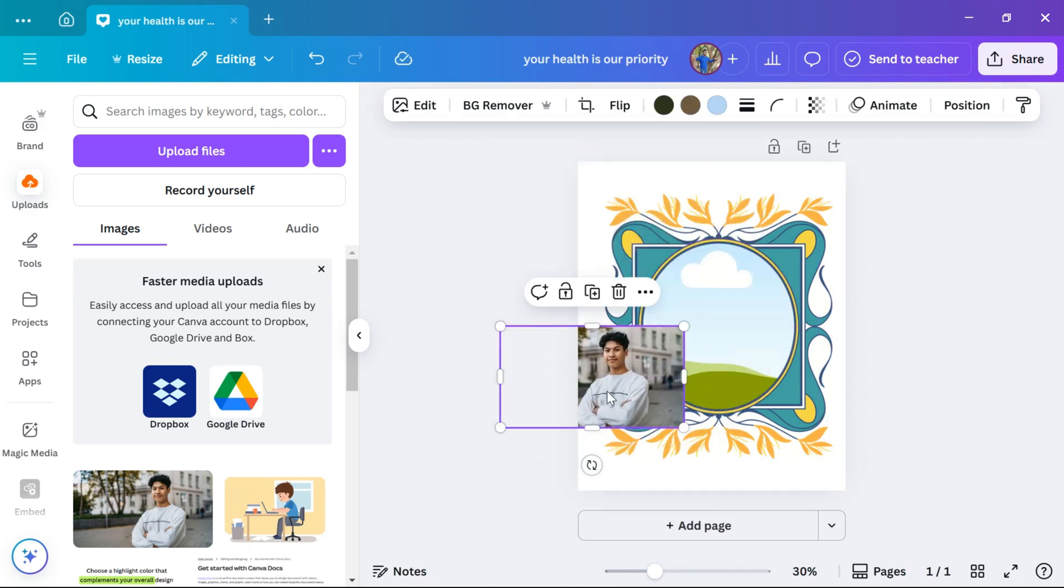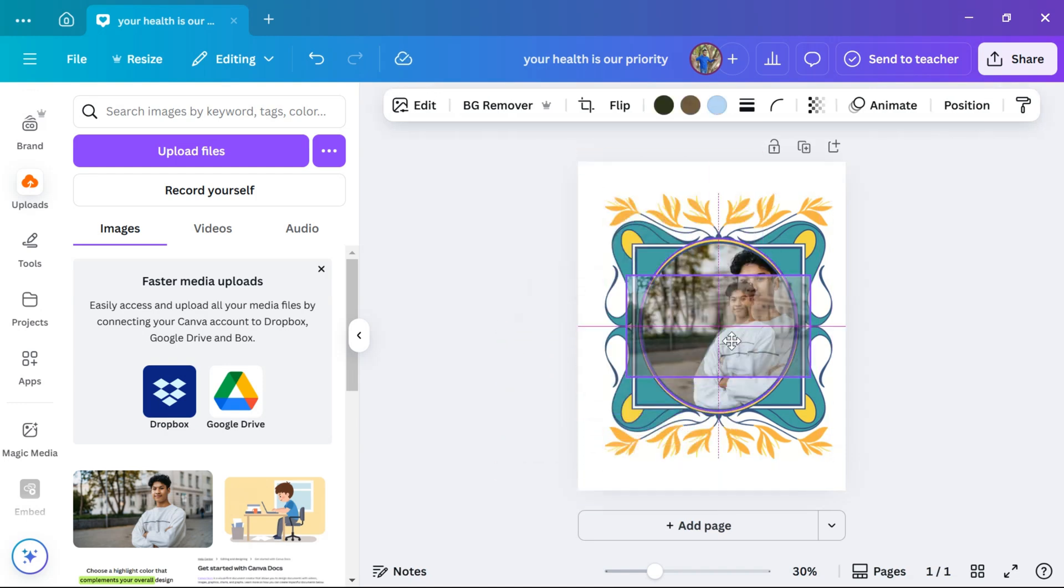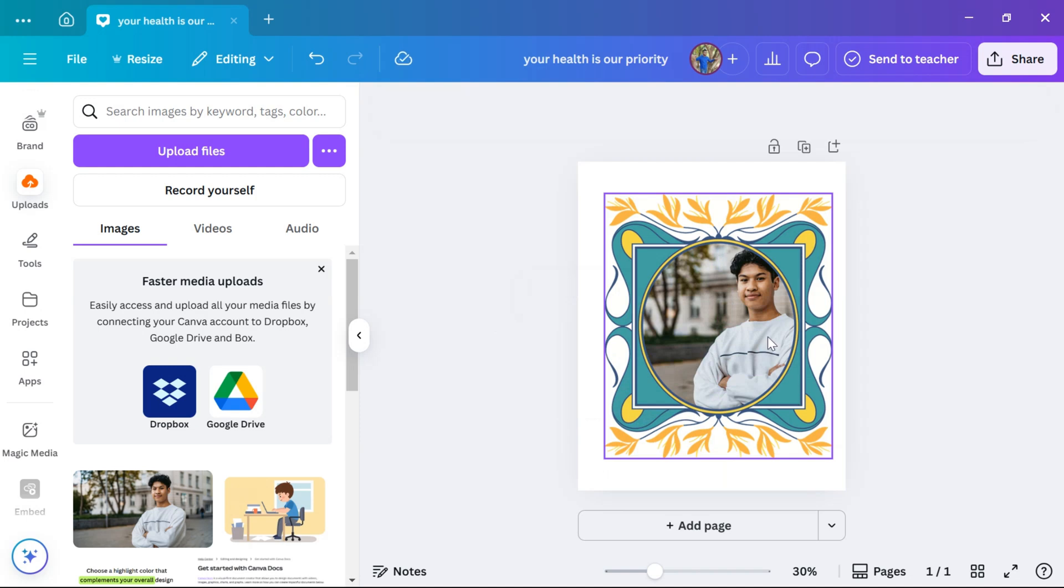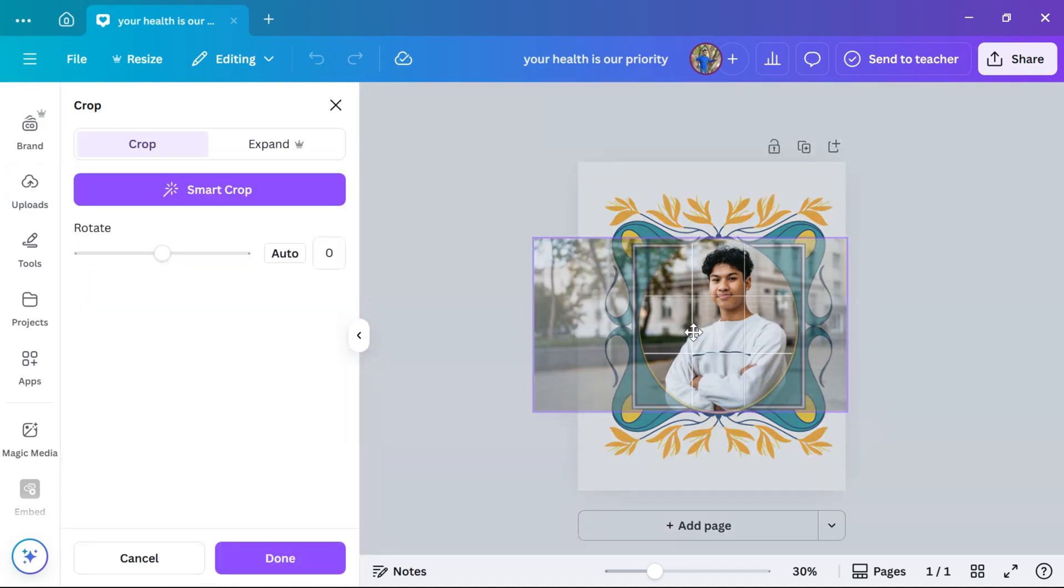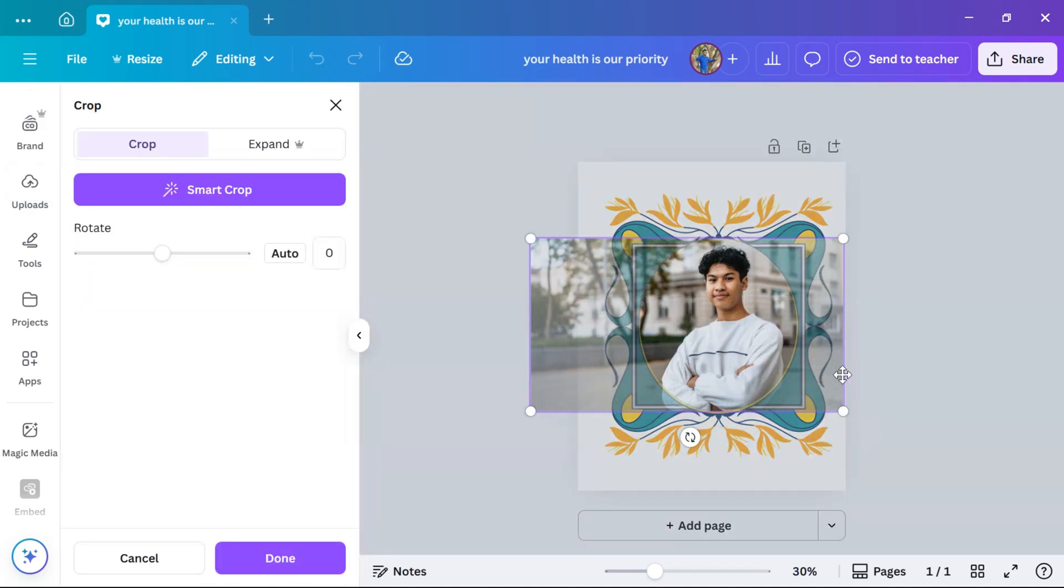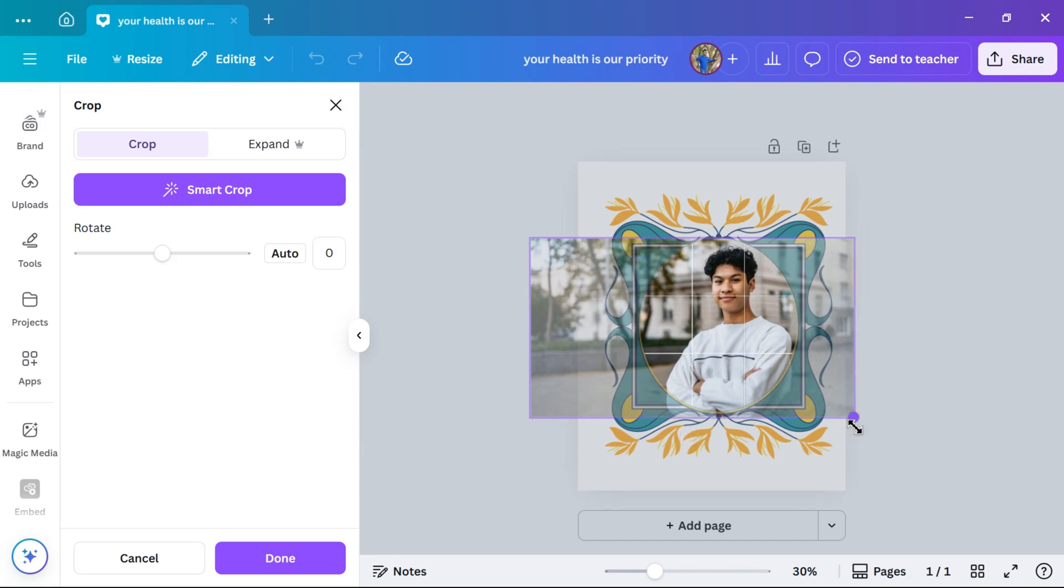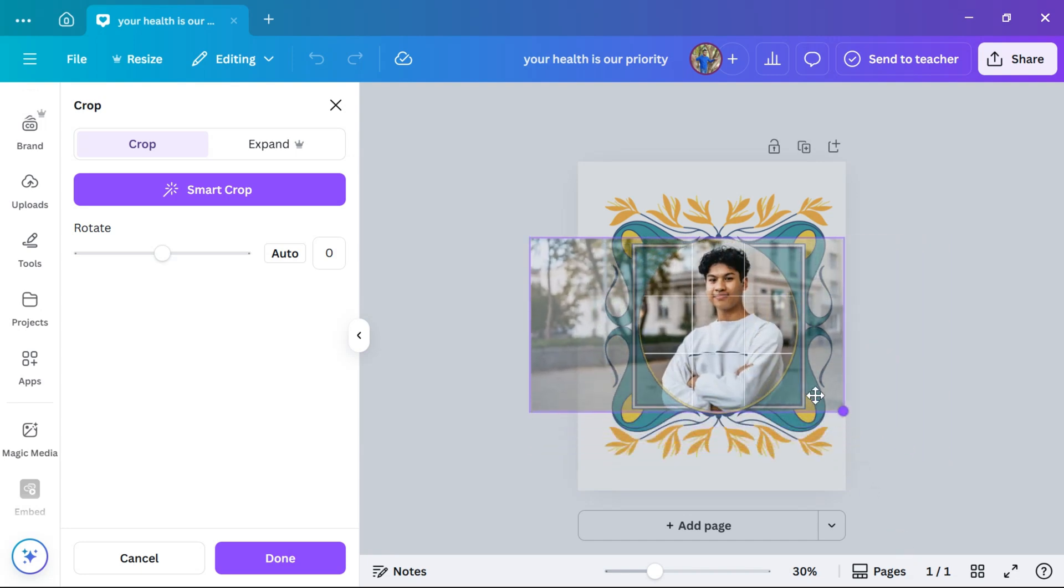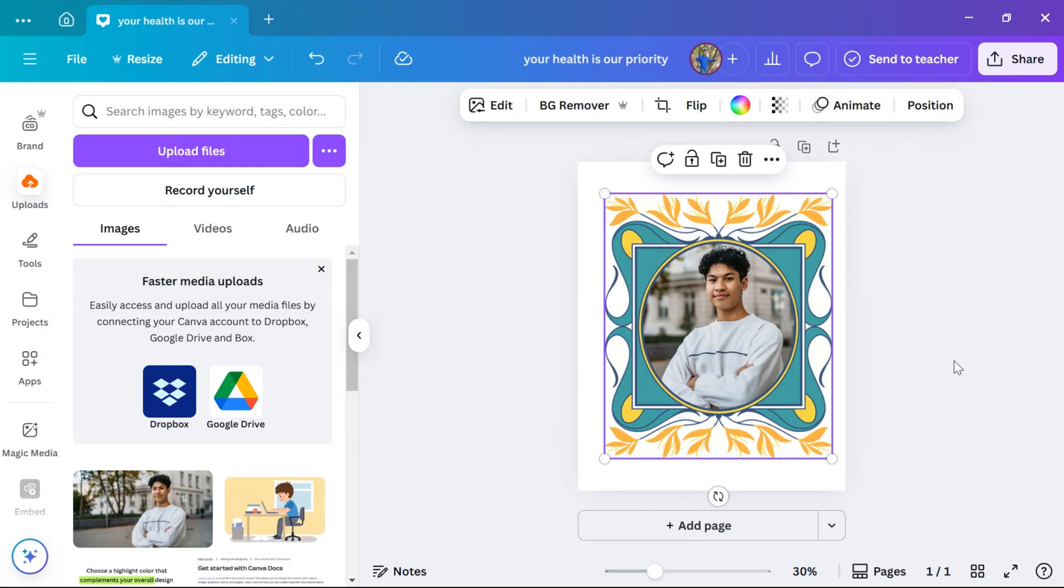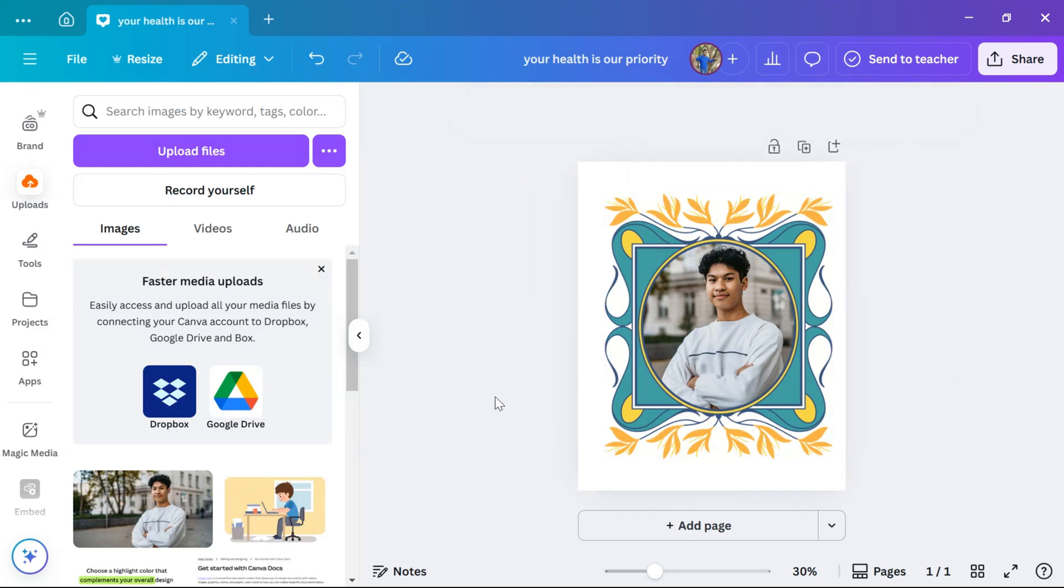Now, drag and drop the picture directly into the frame. The image will automatically snap into the shape of the frame. You can double click the image inside the frame to reposition or zoom it out. Now your picture is perfectly placed inside the frame and ready to use in your design.